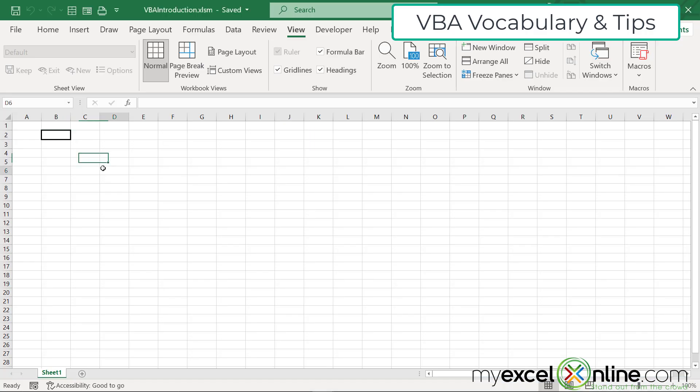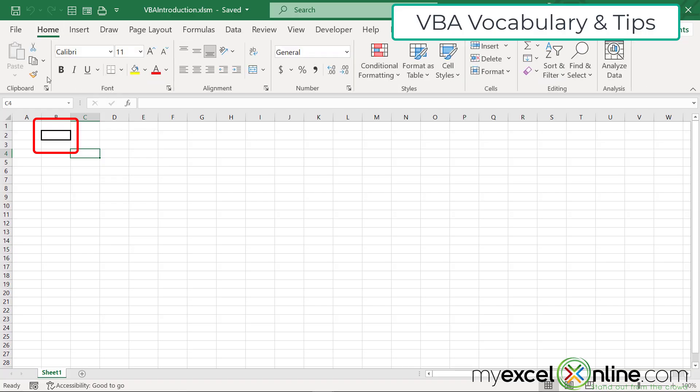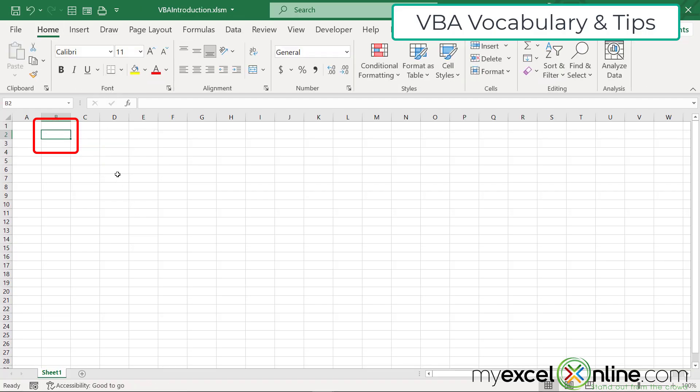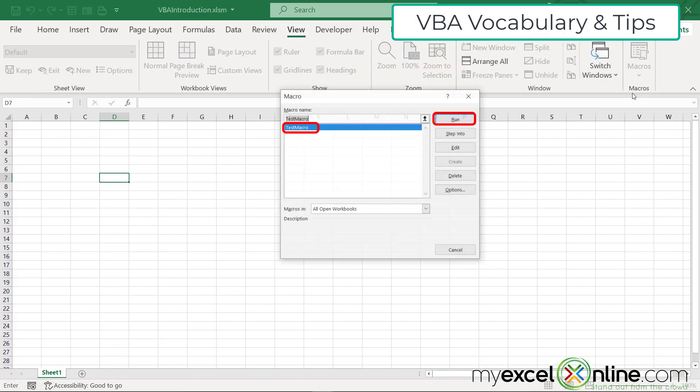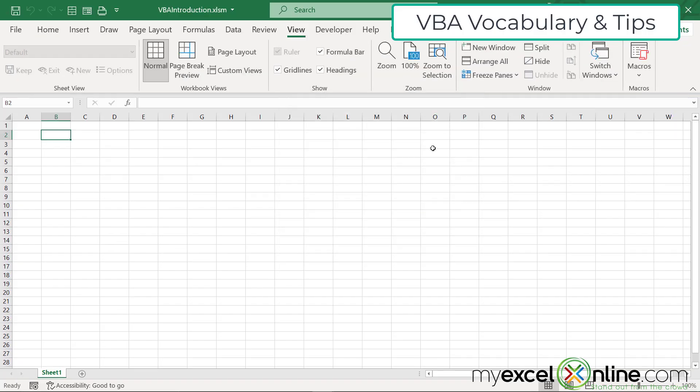So if I save that up here on the toolbar and I go back to Excel, I'm going to use that format painter again to set my cell back to its original value. And I'm going to go back to view, go to macros, view macros, and run this one again. And you will see that it did in fact put the dark borders in.